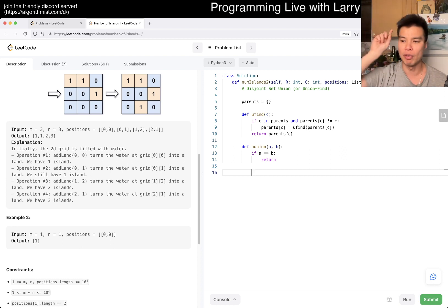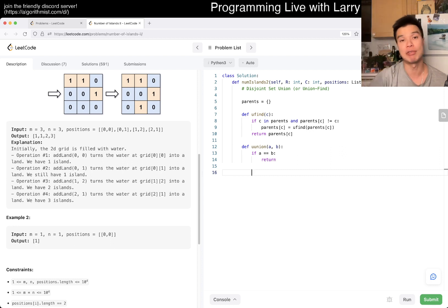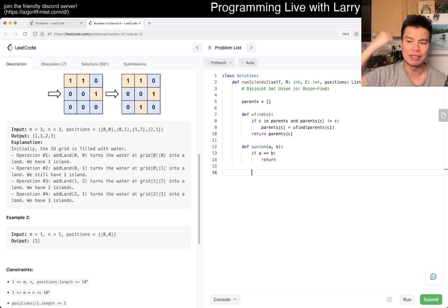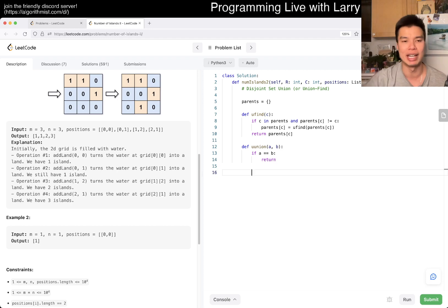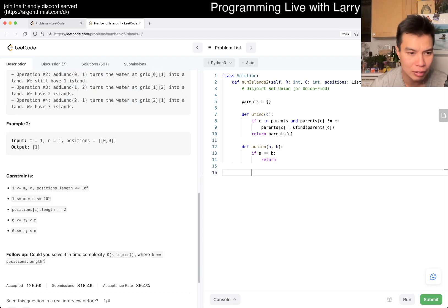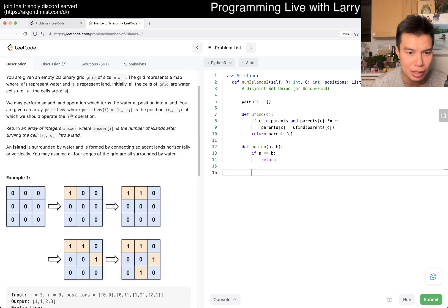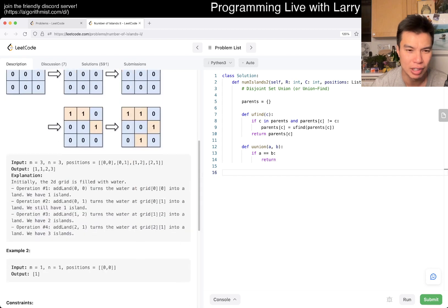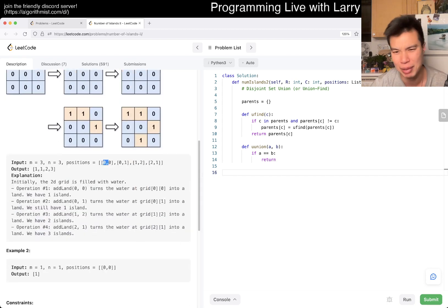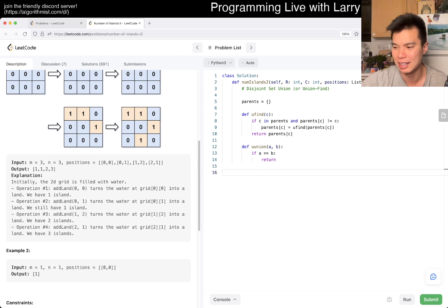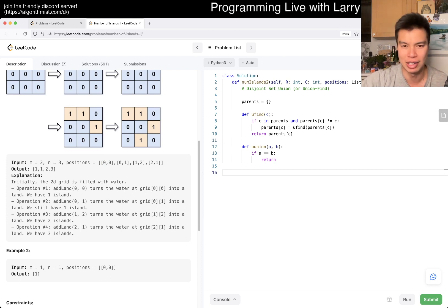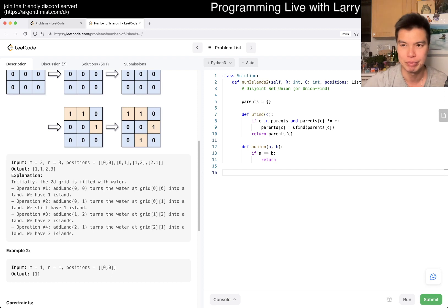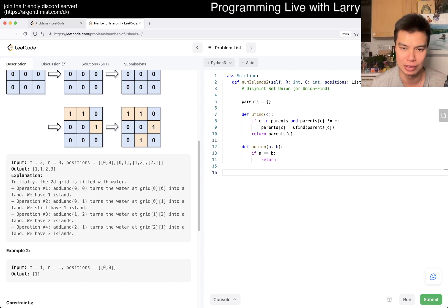But the idea is just that, using the union find, the idea is that for every position that we make, we query. You look to see if it connected to up, down, left, right, that's basically the idea. We want to make sure that it isn't already a land, because for example, if you just keep on giving a zero zero, then maybe that's a little bit, it doesn't change the answer, and then you have to handle the edge case.